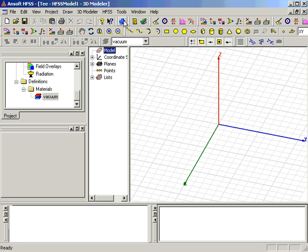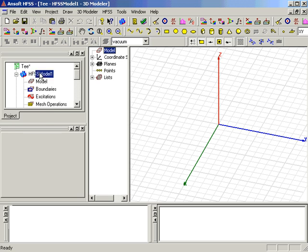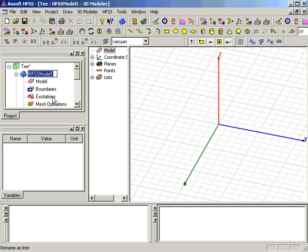Once the HFSS model is inserted, we will rename it by clicking on the name in the project tree and using the rename menu. We have renamed the design t-model.